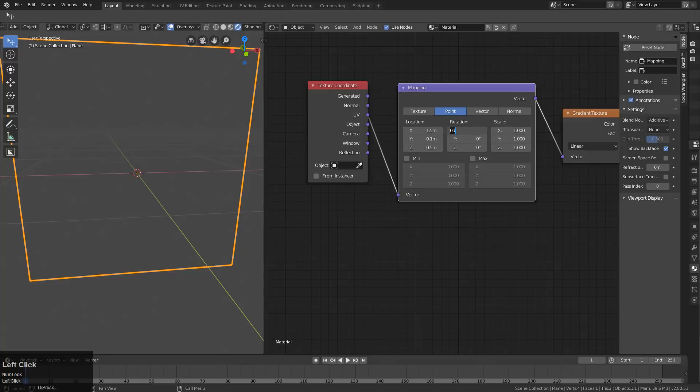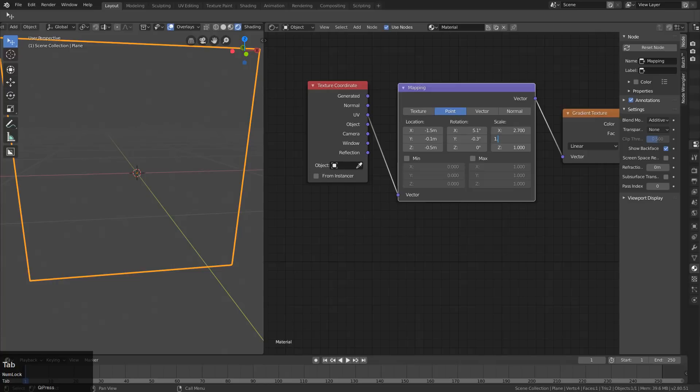For the rotation, we're going to plug in 5.1, negative 0.3, 0. For the scale, 2.7, 1.5, negative 0.8.